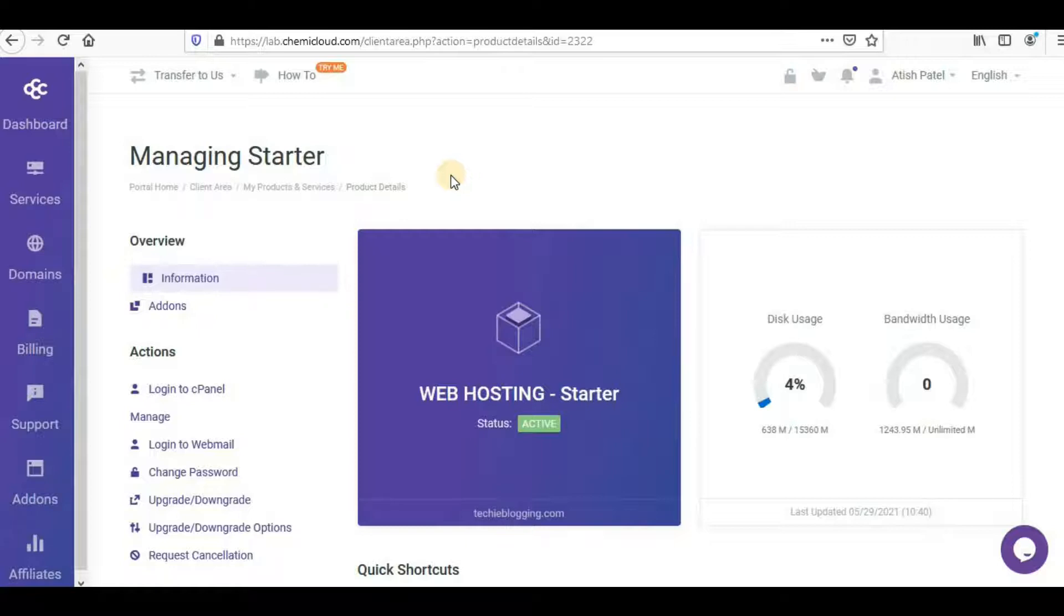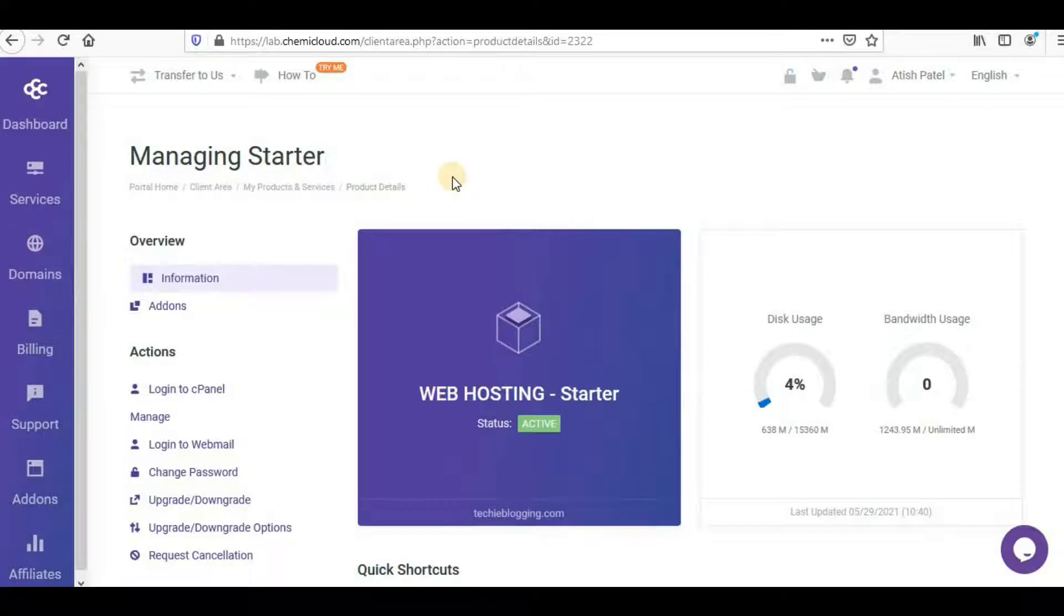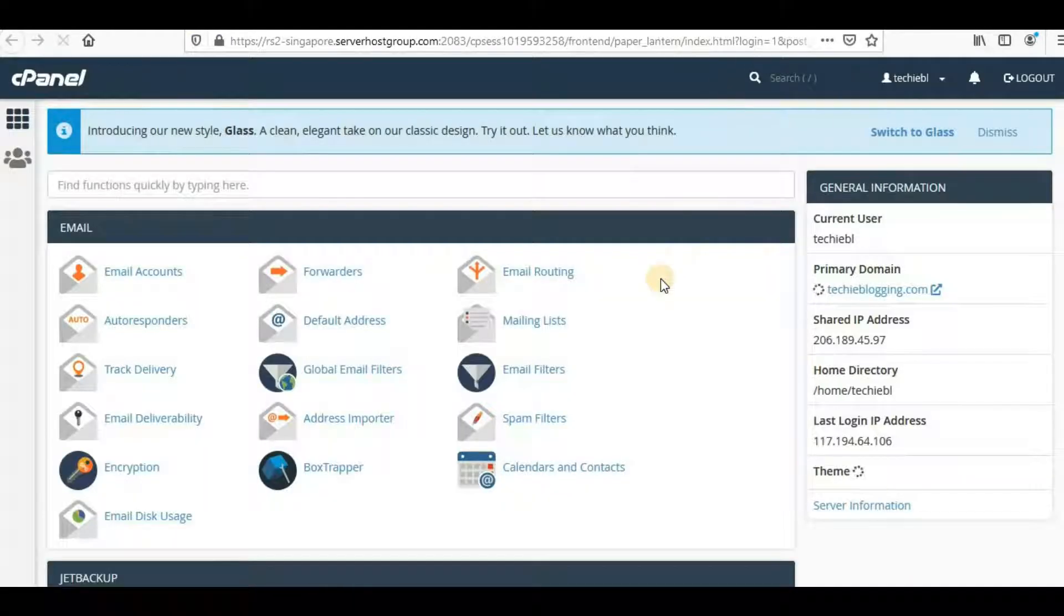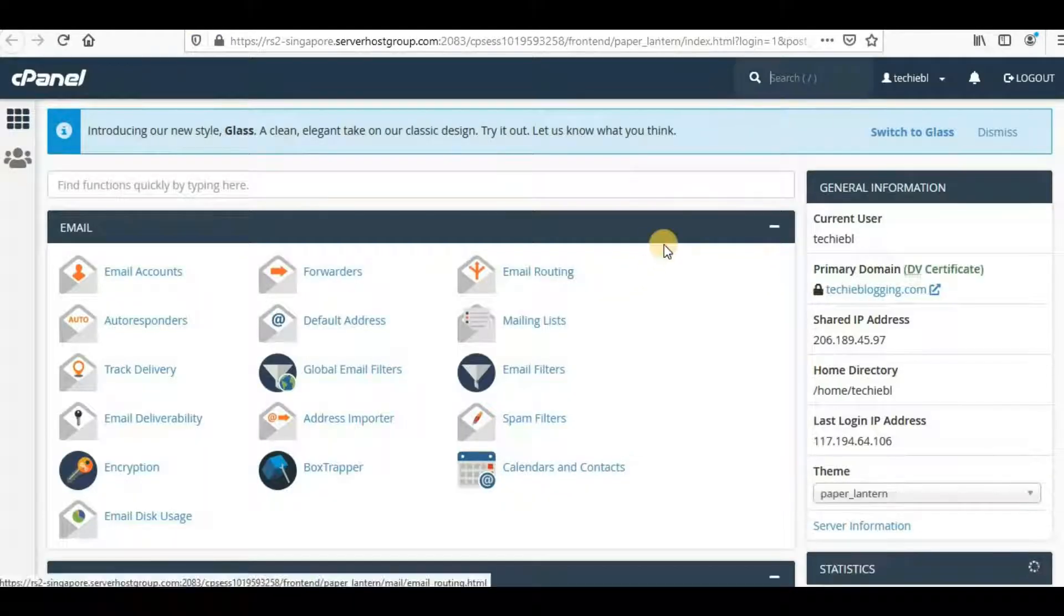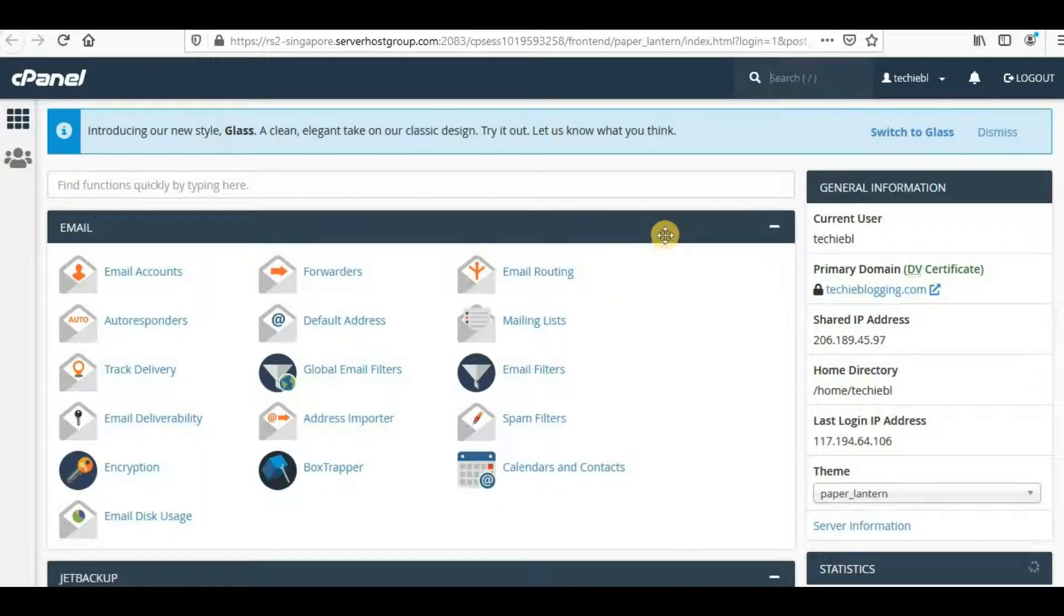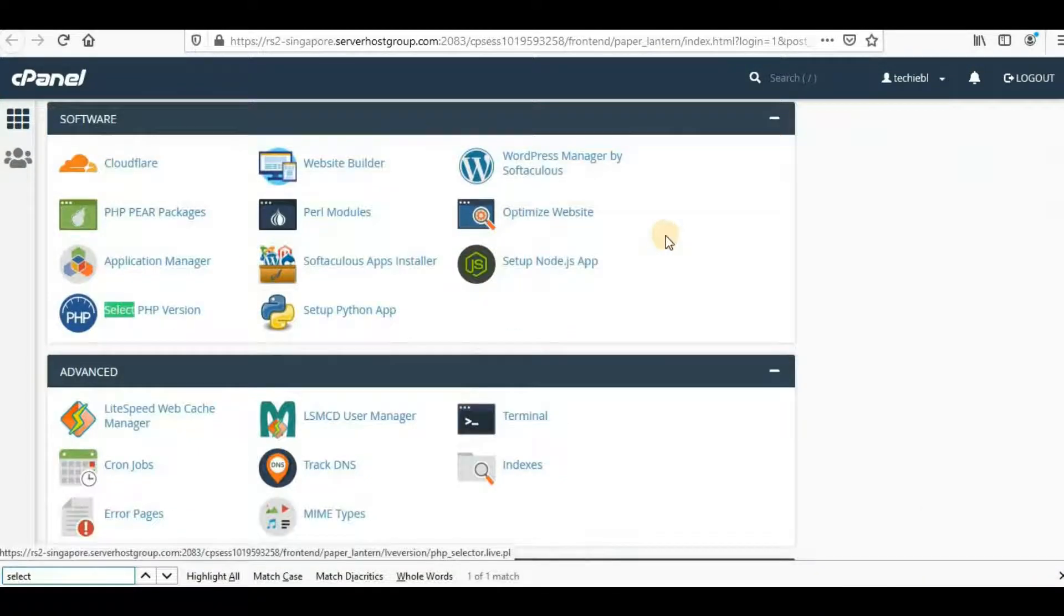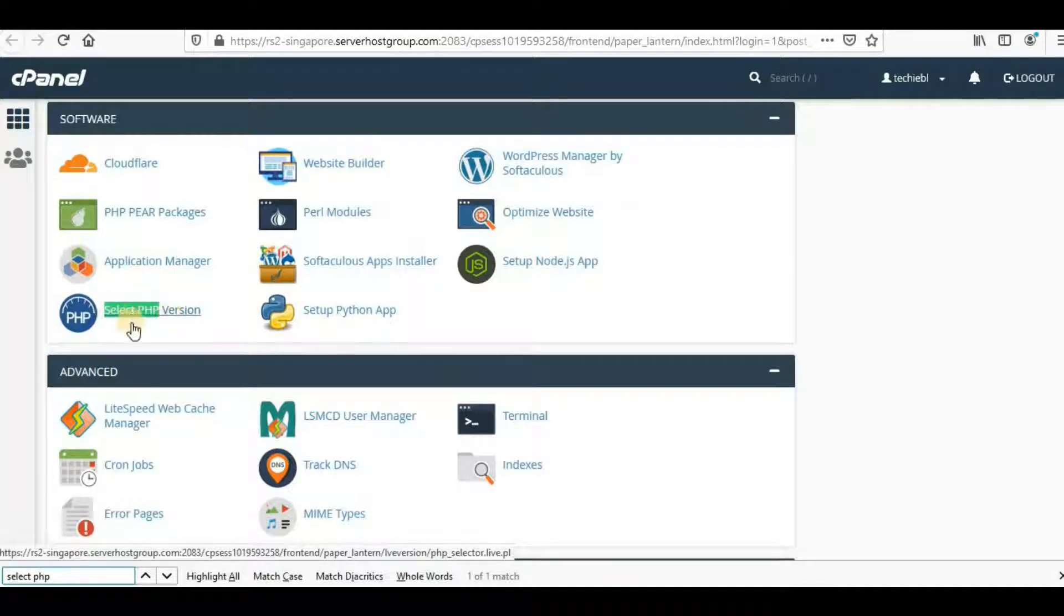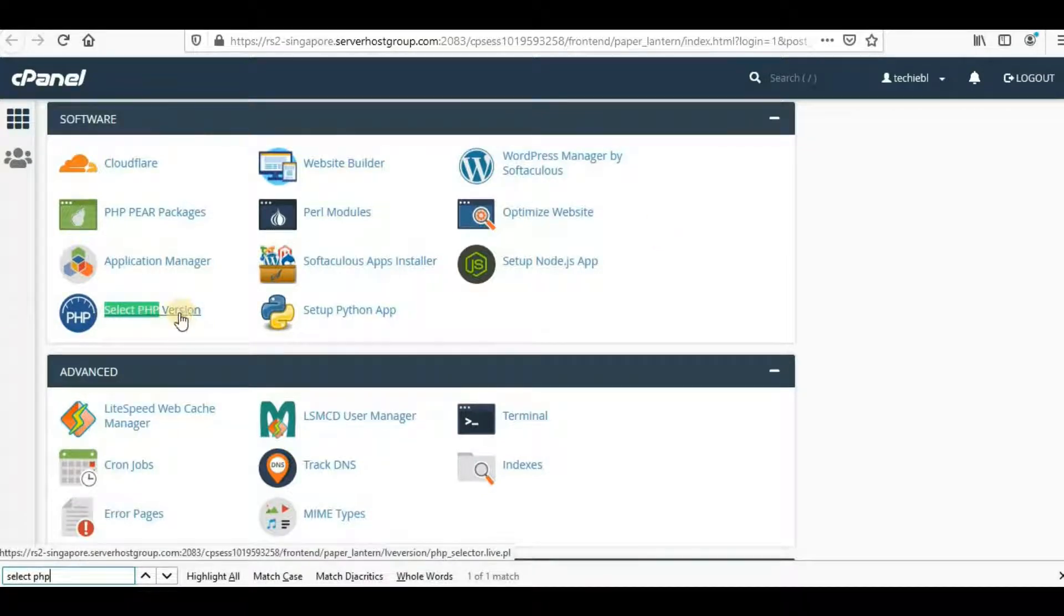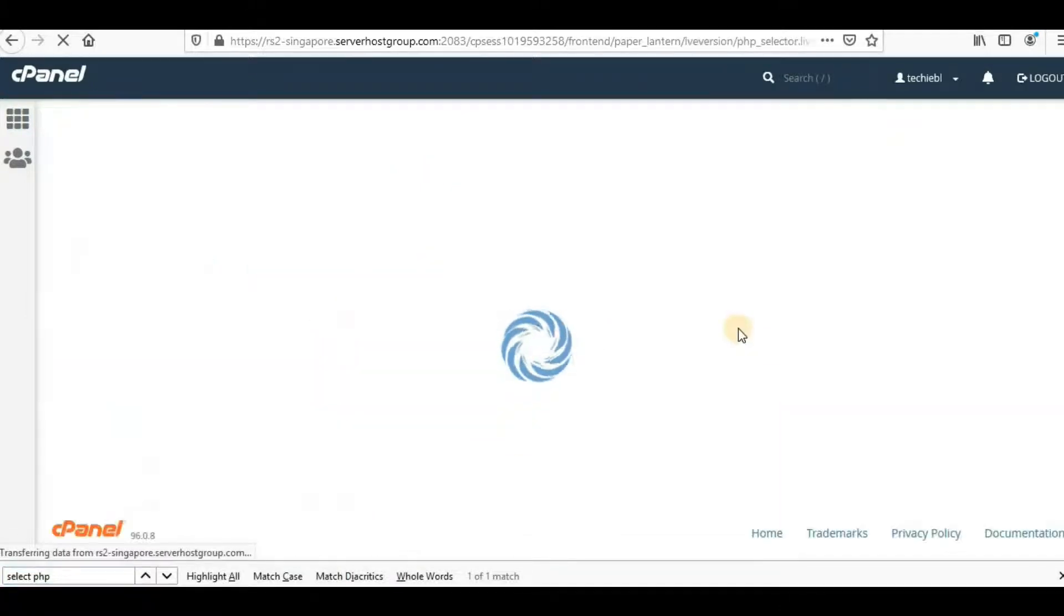You'll have to log into the cPanel. For me it's here. It will take you to a new page, and here you'll do Ctrl+F and type 'select PHP'. It will show you the PHP version options. Just select it and it will take you to another page.